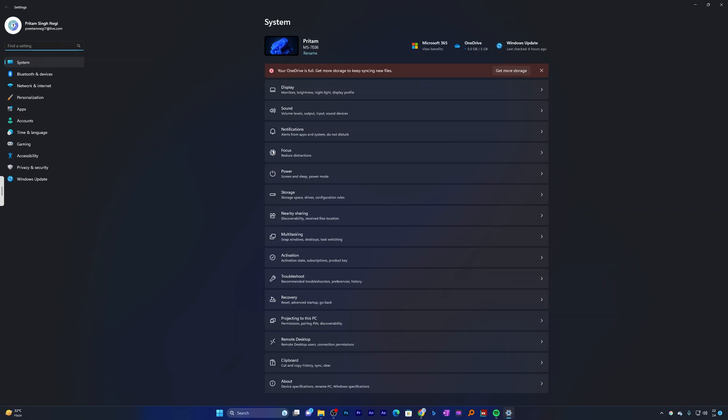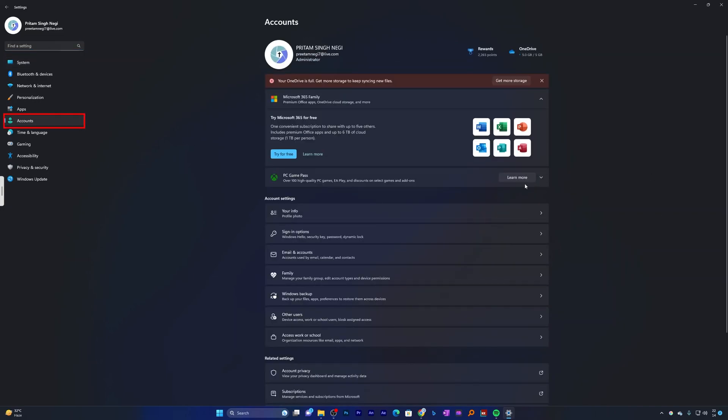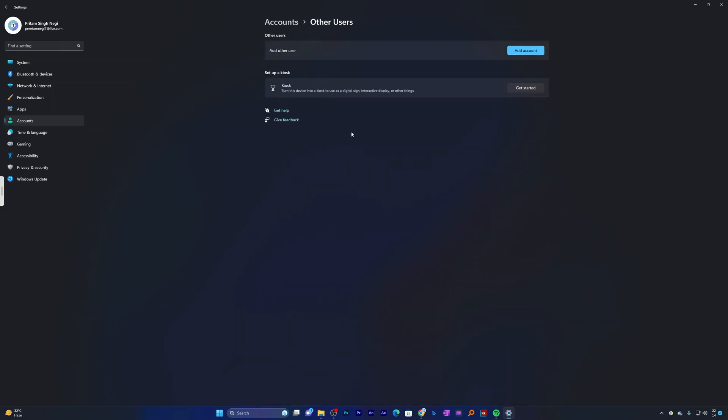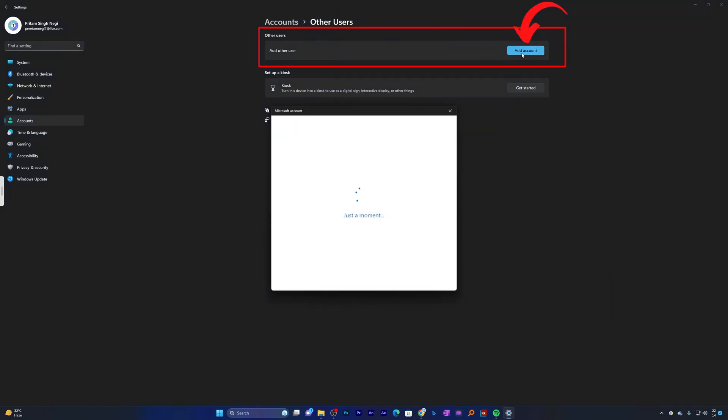We need to click on Accounts, then click on Other Users. Here you will find the option to add other users, so simply click on Add Account.